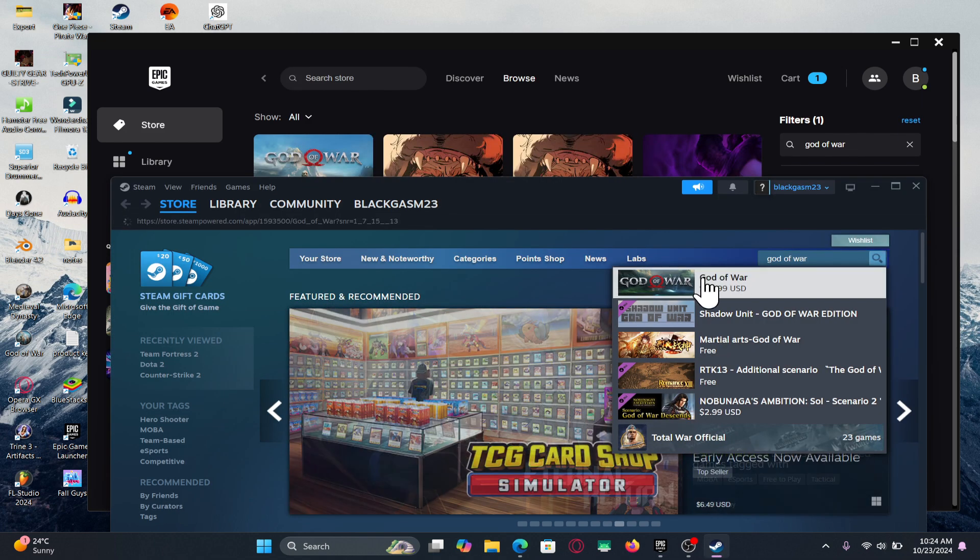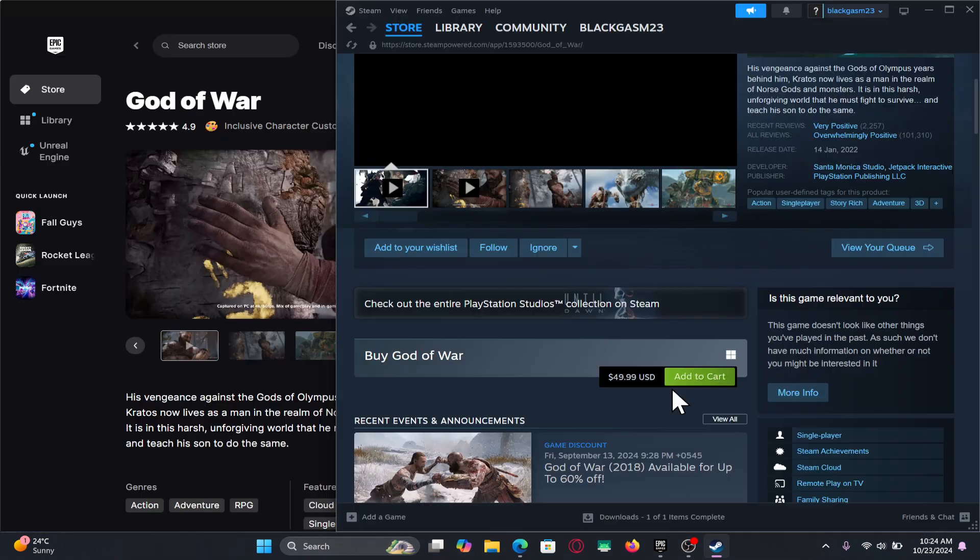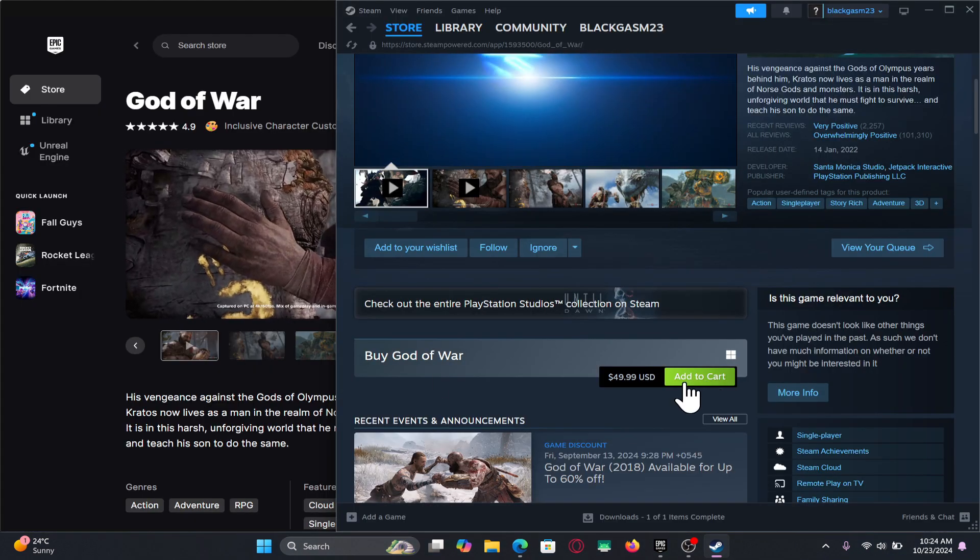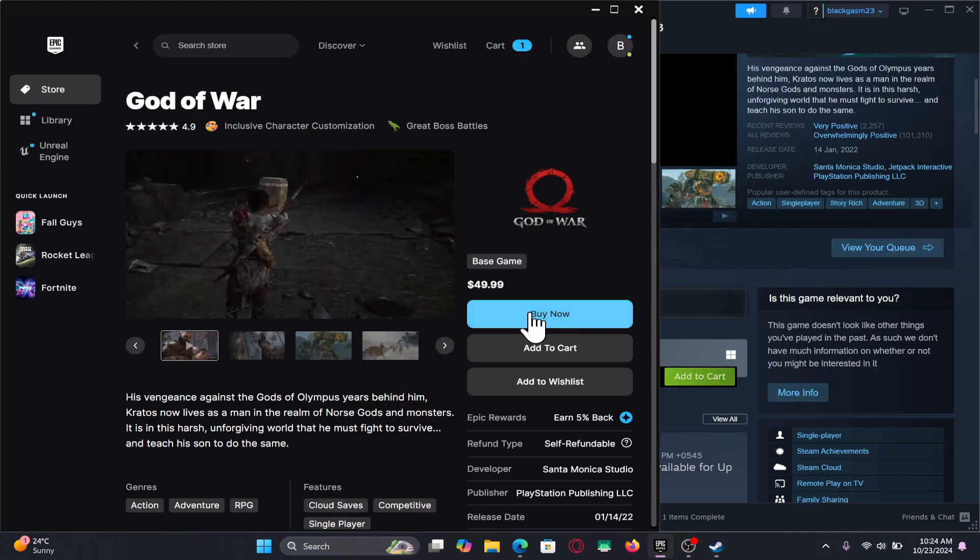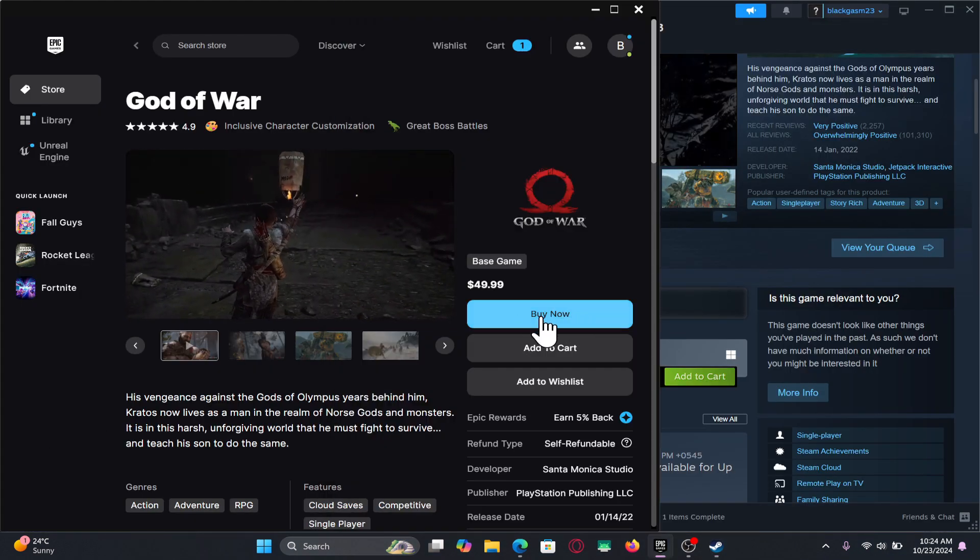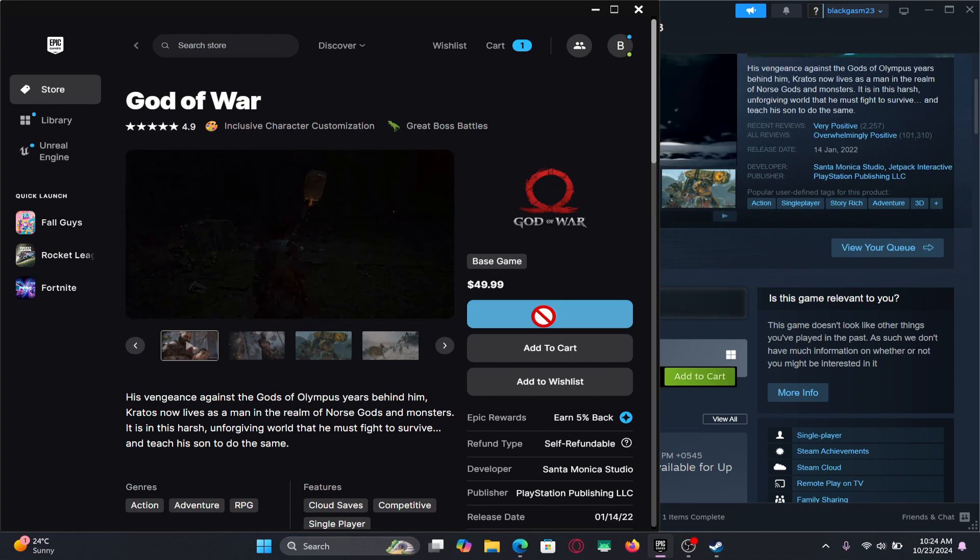Once you find the God of War game, go ahead and click on it and you can now click on the add to cart button or the buy now button in order to proceed forward with making your purchase.